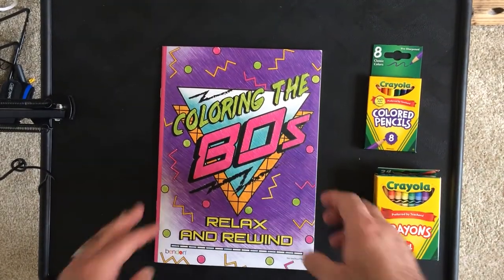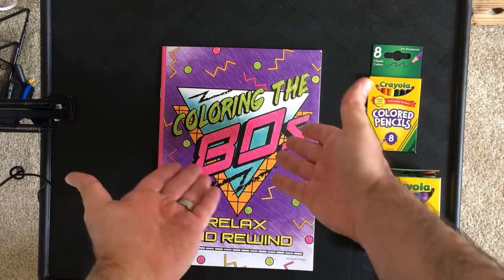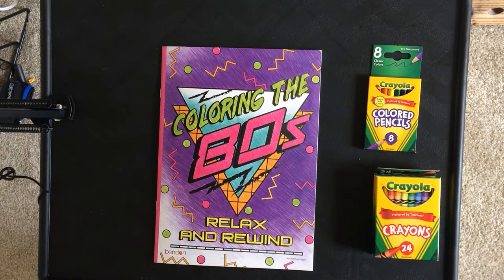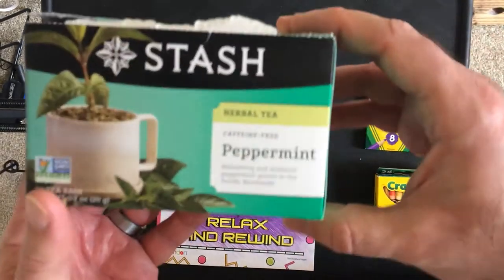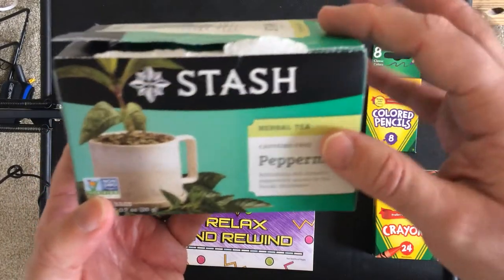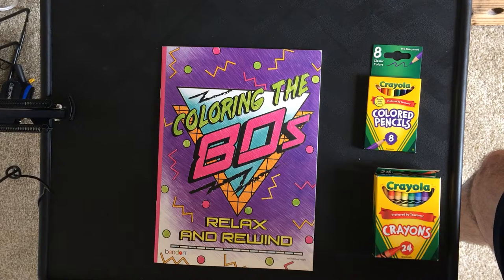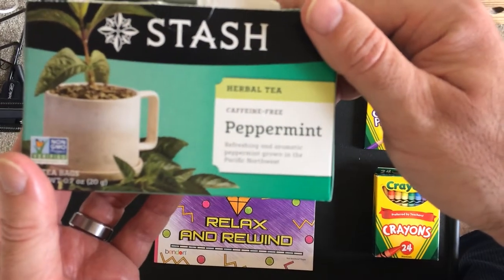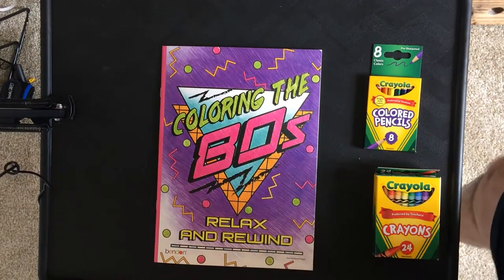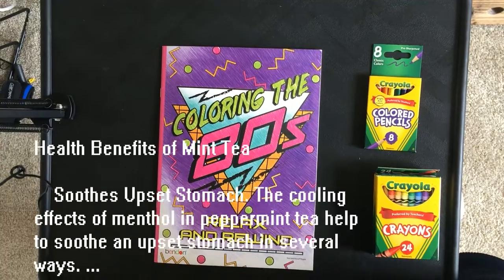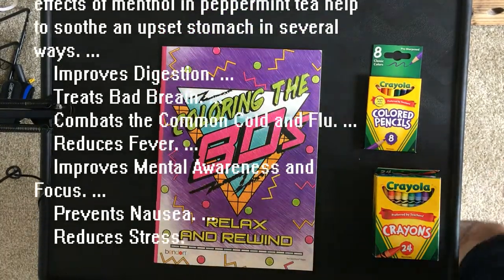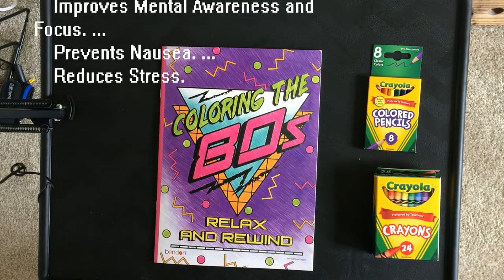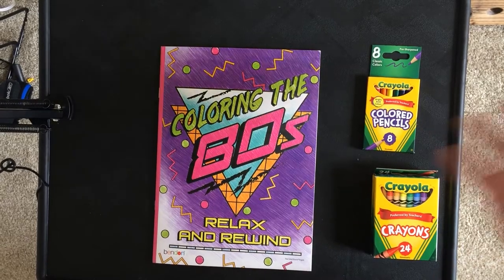So we're gonna do some color commentary. It's not exactly color commentary - we're going to be coloring while doing some commentary. Also, we'll be sipping on Stash peppermint herbal tea. It's caffeine-free, and peppermint has lots of good properties.